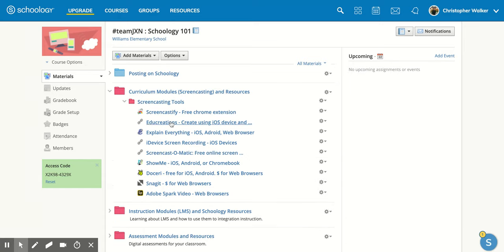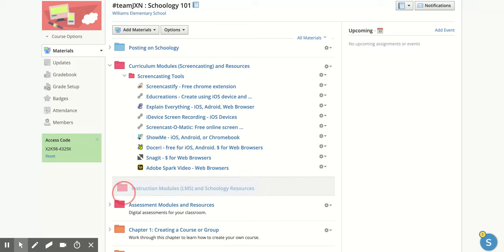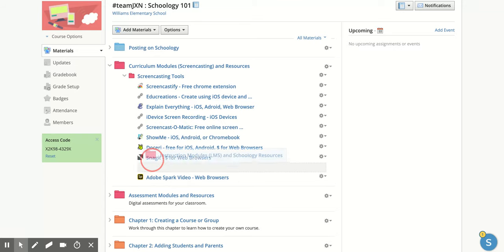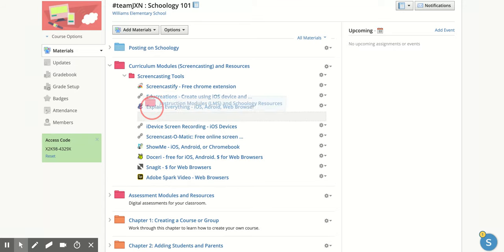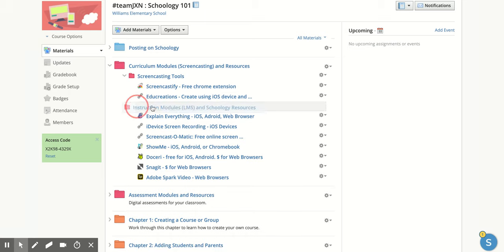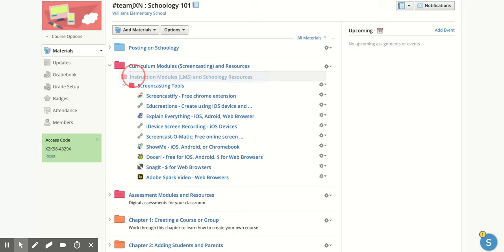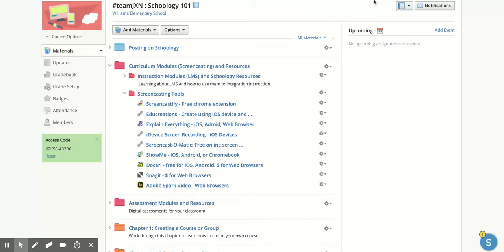So I have all these different options. If I wanted to move this folder inside, what I could do is click again and hold until it turns gray and then I could move it. If I dropped it right here it's going to put it inside this screencasting tools folder. Again I can click it and move it, maybe I want it just under the curriculum modules. So lots of different options on how to move your different materials within Schoology.